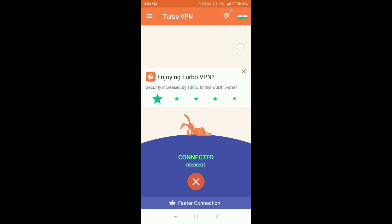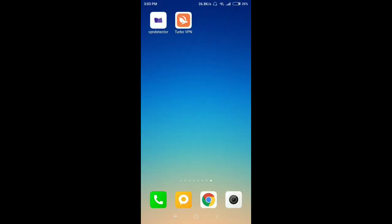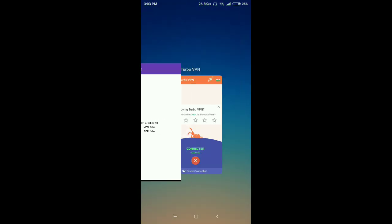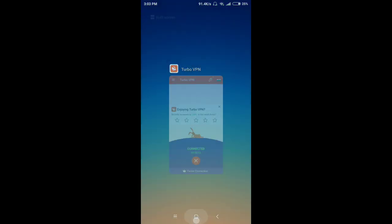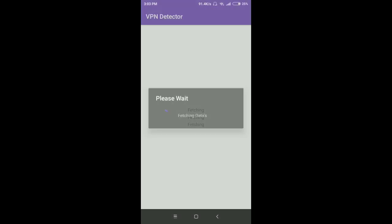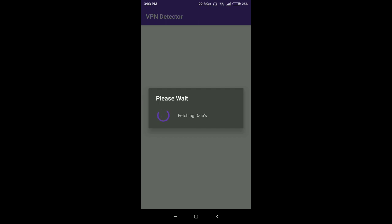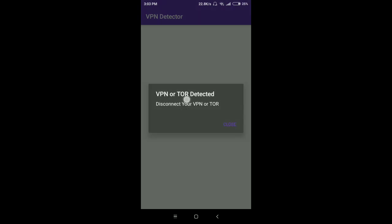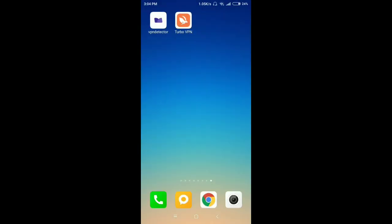You can see the VPN is now connected. After connecting to the VPN, I close the application and reopen it. Now you can see it shows 'VPN or Tor detected — disconnect your VPN or Tor'. When the user taps close, the application closes.